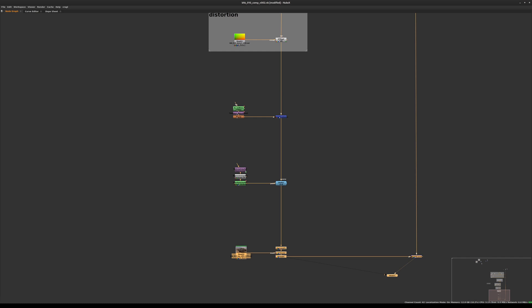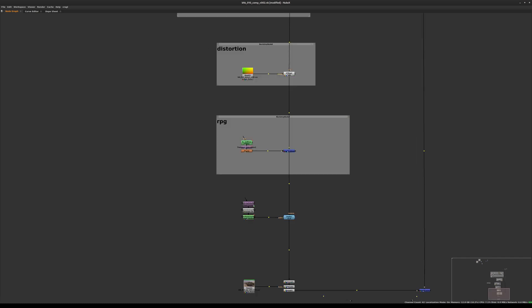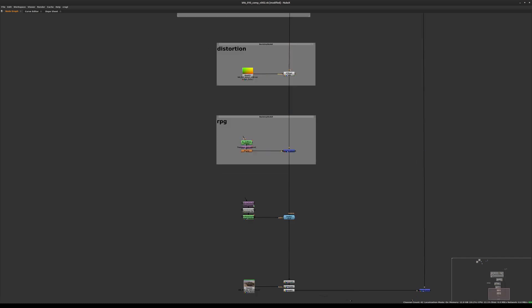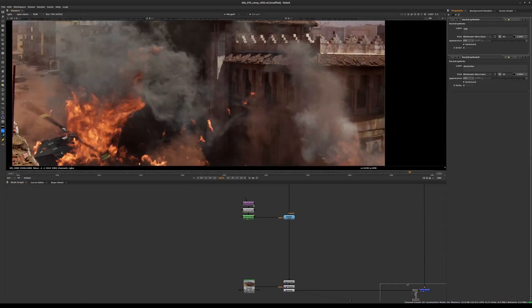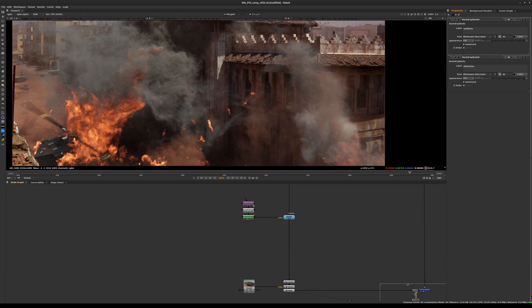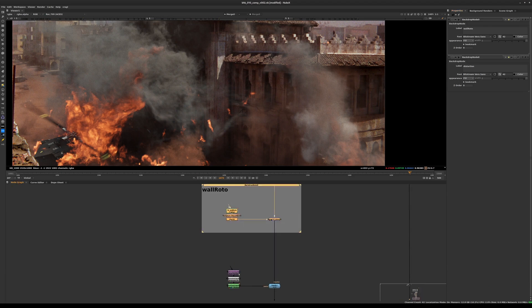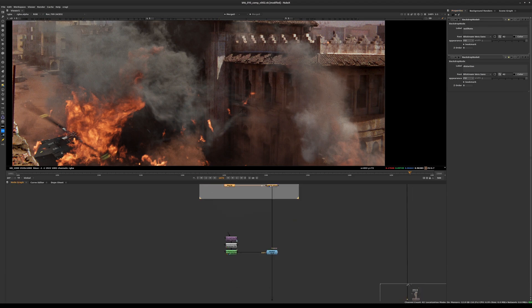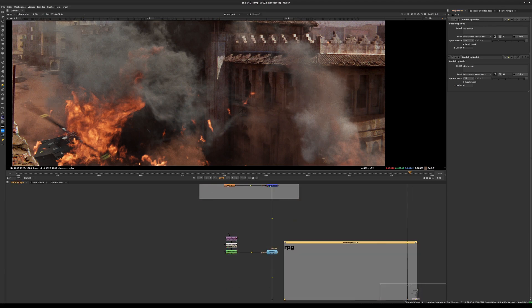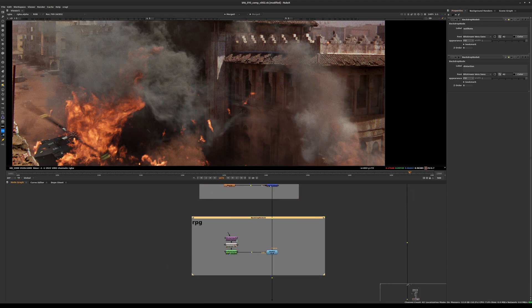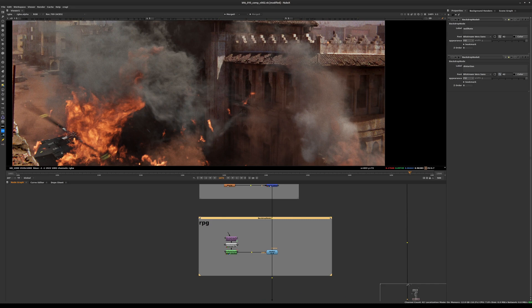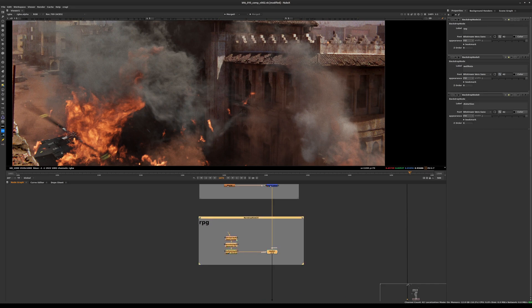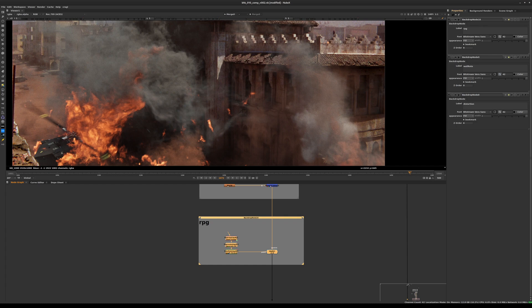Here I will call this wall_roto - if you remember, that's the little animated or tracked shape we used to cut the rest of the CG. And here we'll call that the liquify, and finally here we have the film grain.